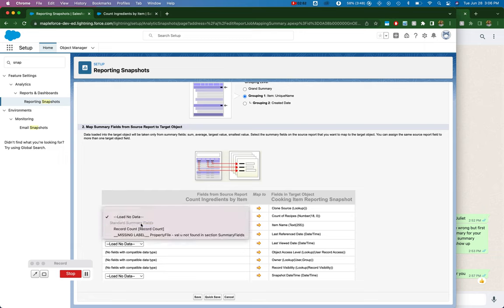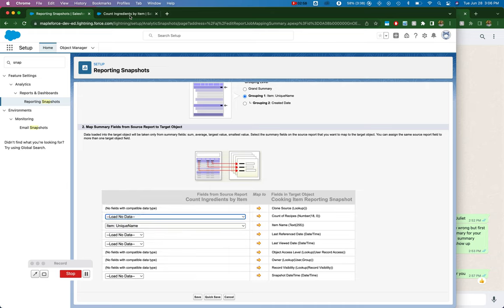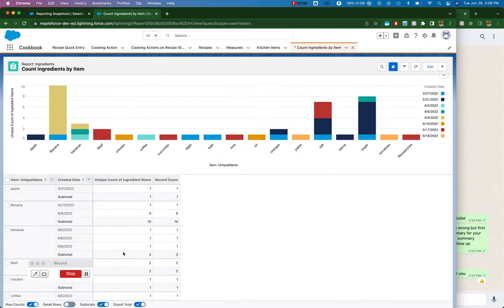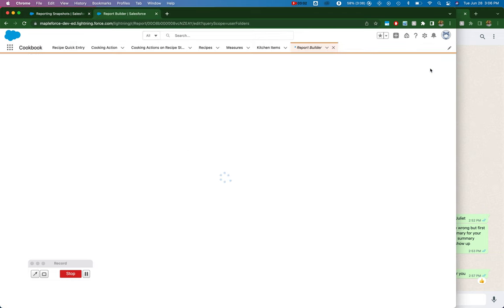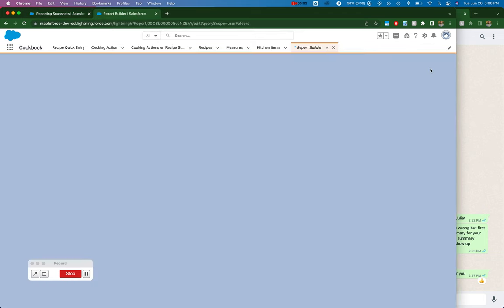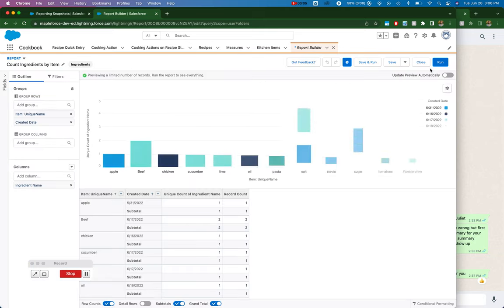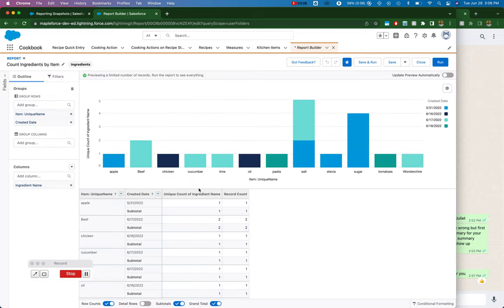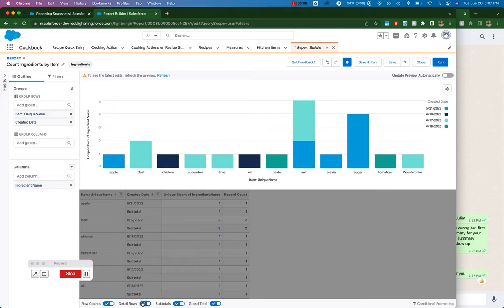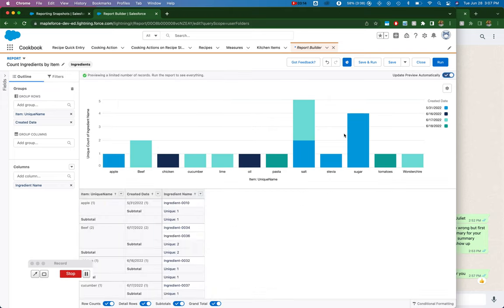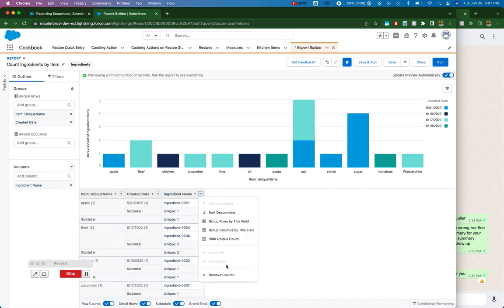I can only map something from a report to a snapshot if it is summarized. So on this report, I go into edit. You can see that I have the, if I open up the details, you can see that I have the ingredient name, and then I am counting unique, show unique count.